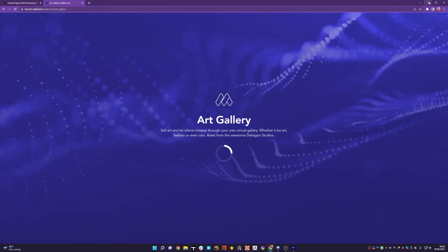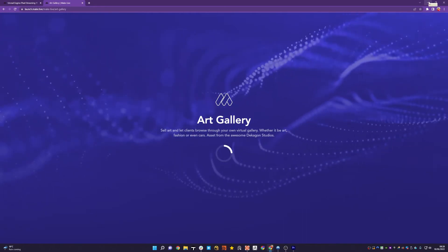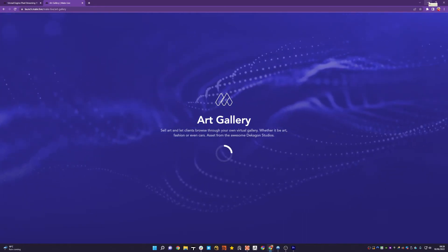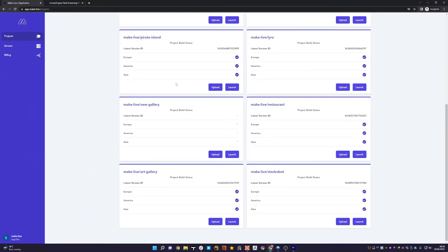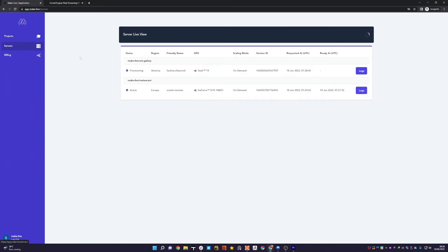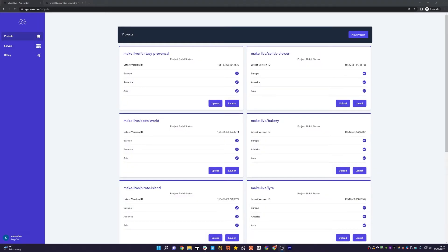And then what we can do is switch back to the Server Live View, and you'll note that our art gallery is now provisioning in America.